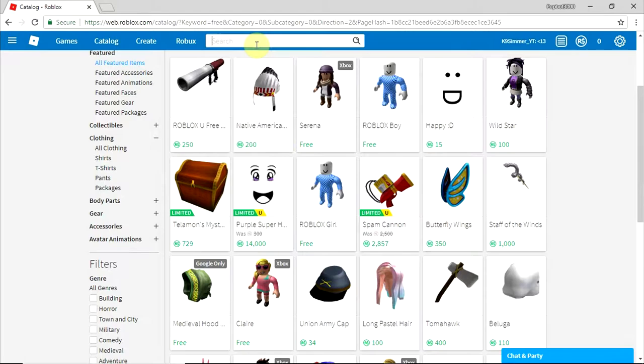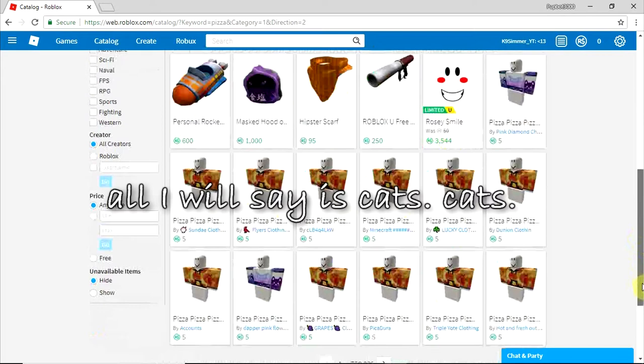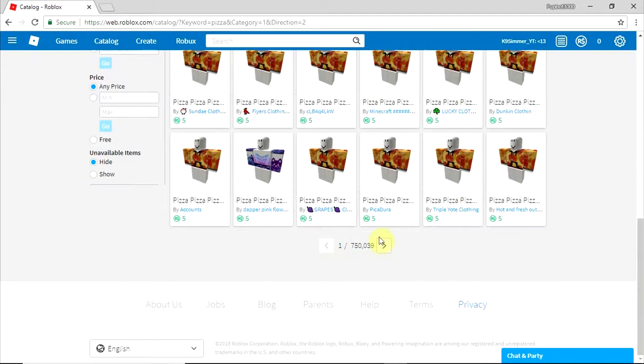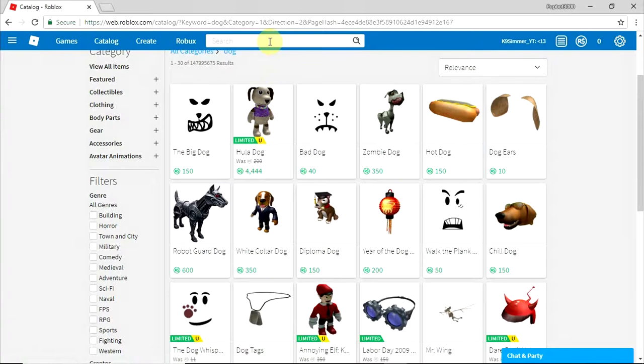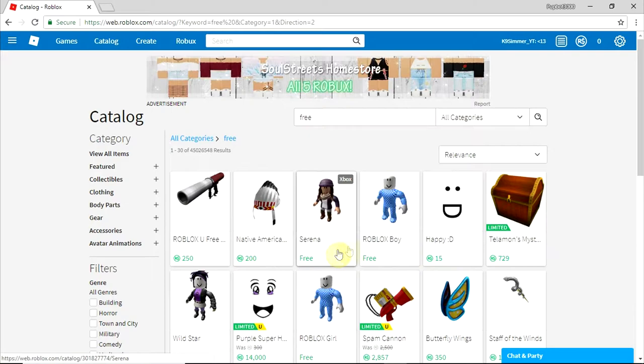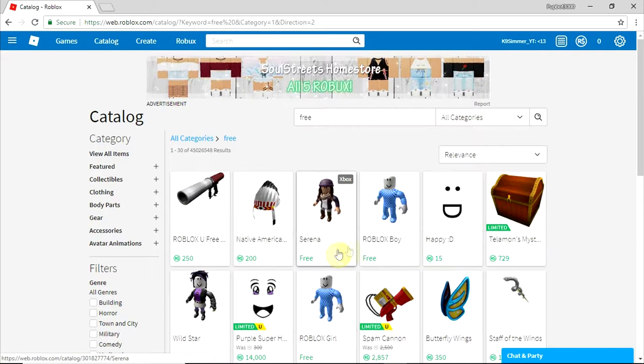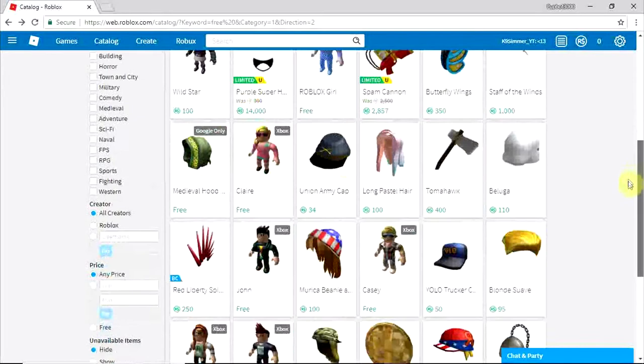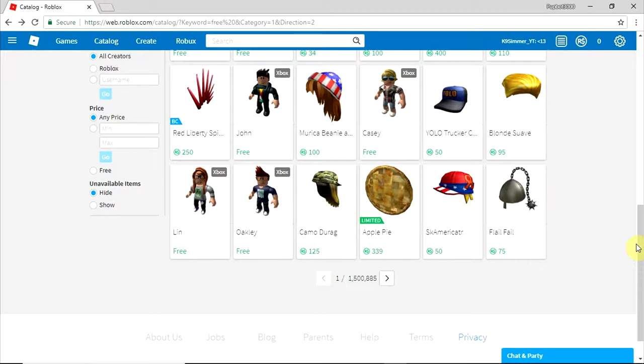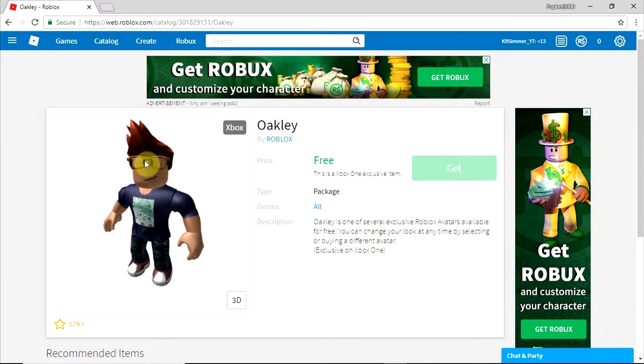Where is all the other free stuff? I'm just going to pick the pizza shirt because I love the pizza shirt. Pizza! We like pizza, pepperoni, mozzarella, and anchovy. That is actually a Roblox song. Serena, the exclusive on Xbox One, Clare is free, John is free, Lynn and Oakley. Why does Oakley look similar to Tyler Oakley? The hair and the glasses.